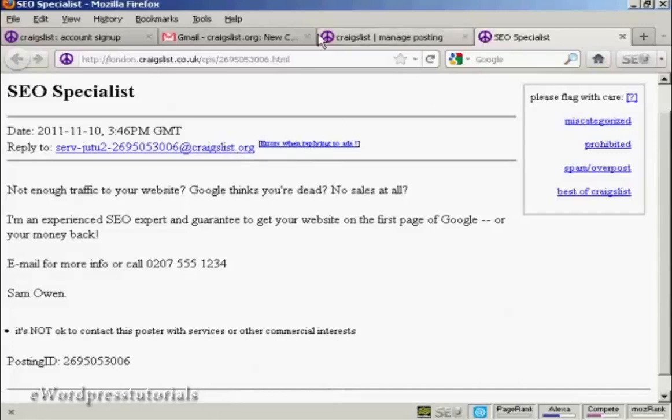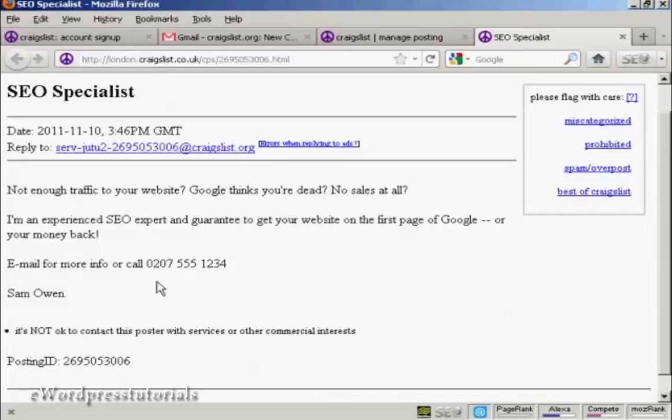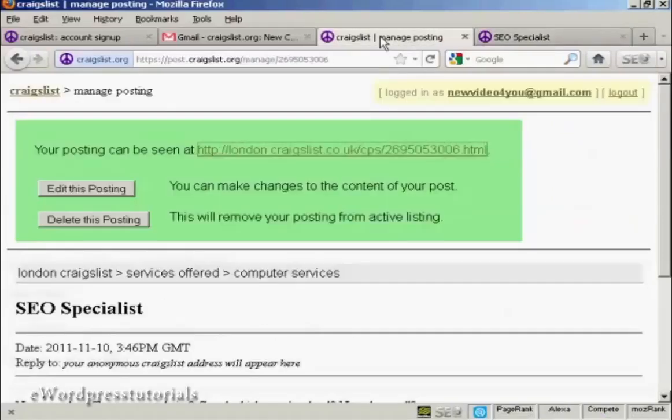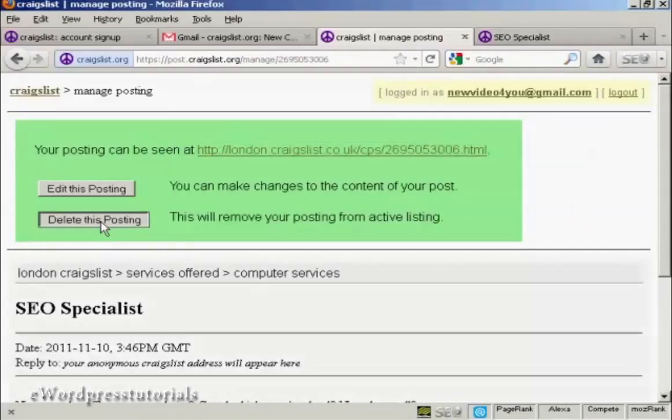Now this is not a real ad, so I don't really want people phoning this number. This is just a made up number. So I'm going to take this posting down, so I'm going to click here on delete this posting.